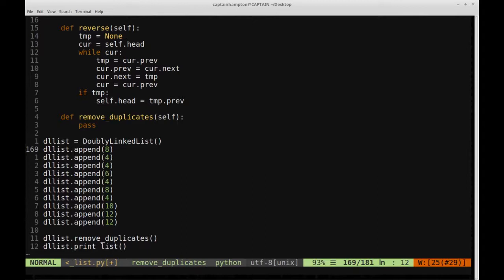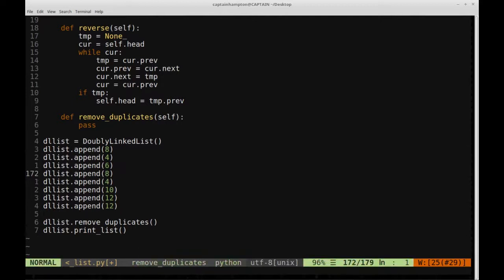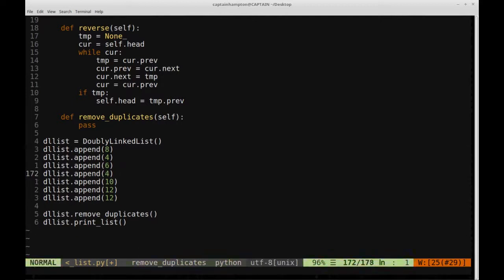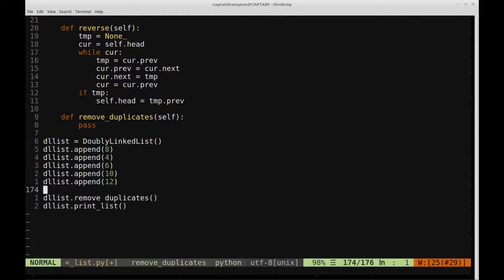This is the first time we're encountering an 8, so we haven't seen it before — we move on. We see a 4, haven't seen that before, so we move on. Now we see a second 4 — we already have one, so we remove it. We see a 6, haven't seen that. We stumble on another 4 — already seen it, so remove it. An 8 appears — that was the start of our list, so we remove it. Another 4 — remove it. Haven't seen a 10. Haven't seen a 12. The final 12 we have seen before, so we remove it. The resulting remove_duplicates list should look like: 8, 4, 6, 10, 12.